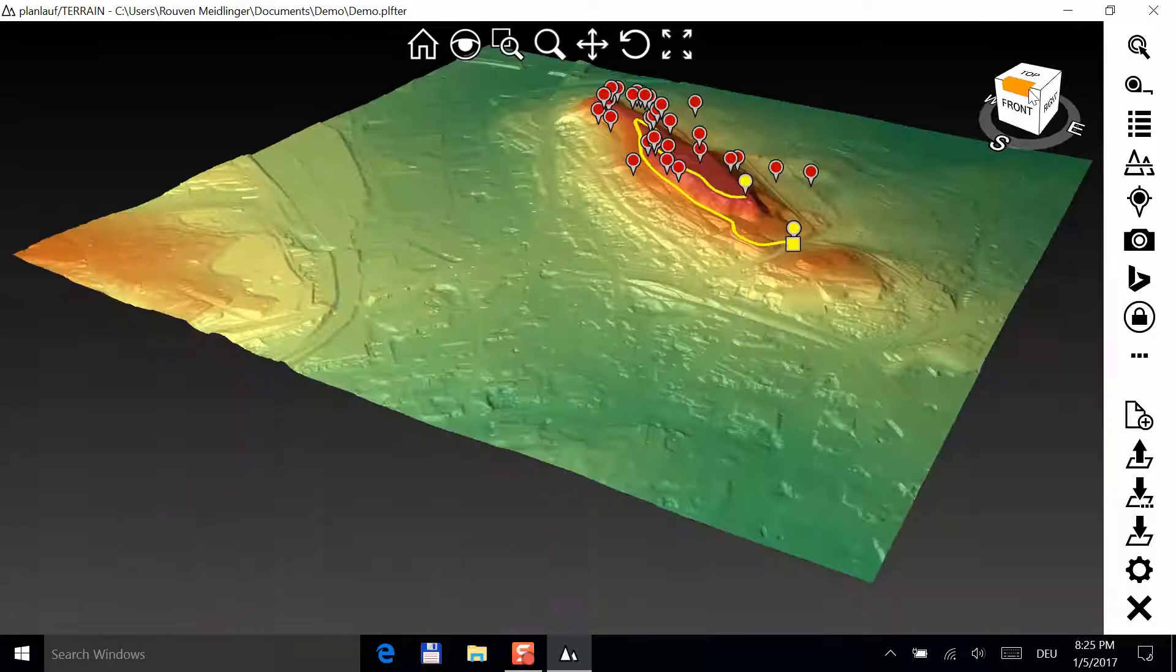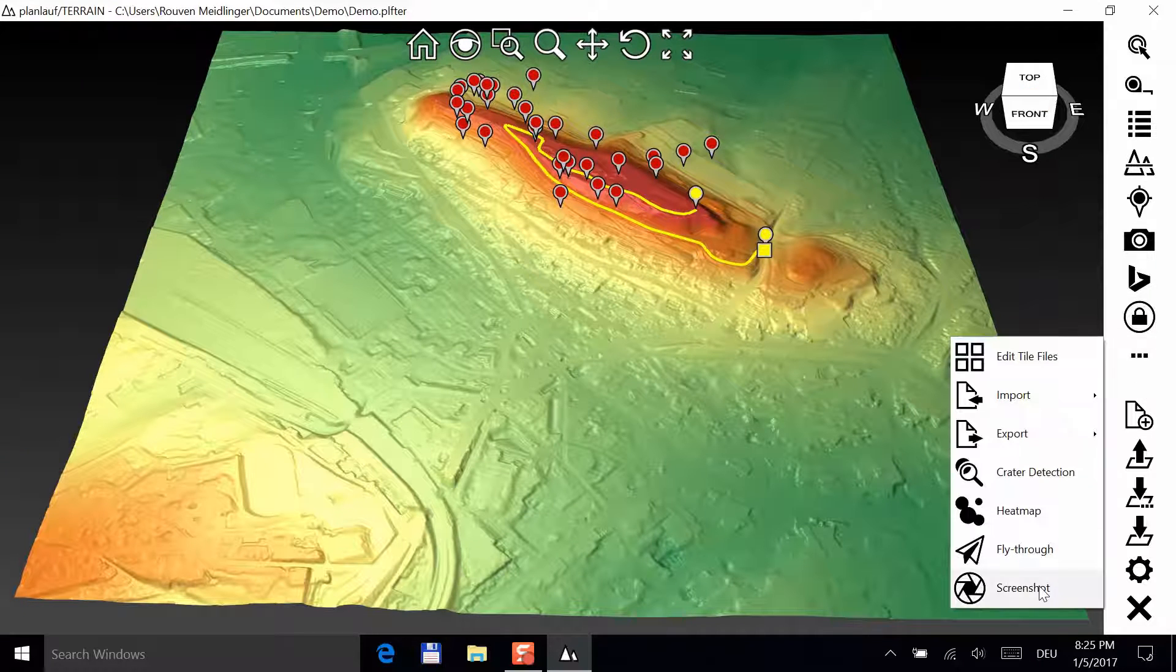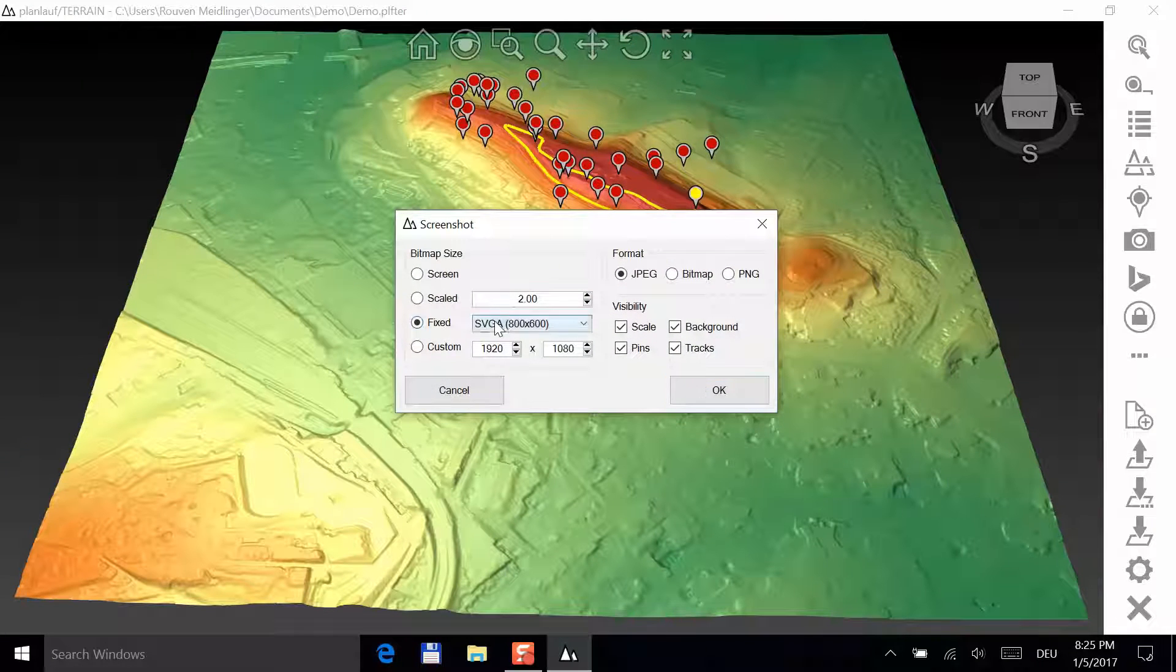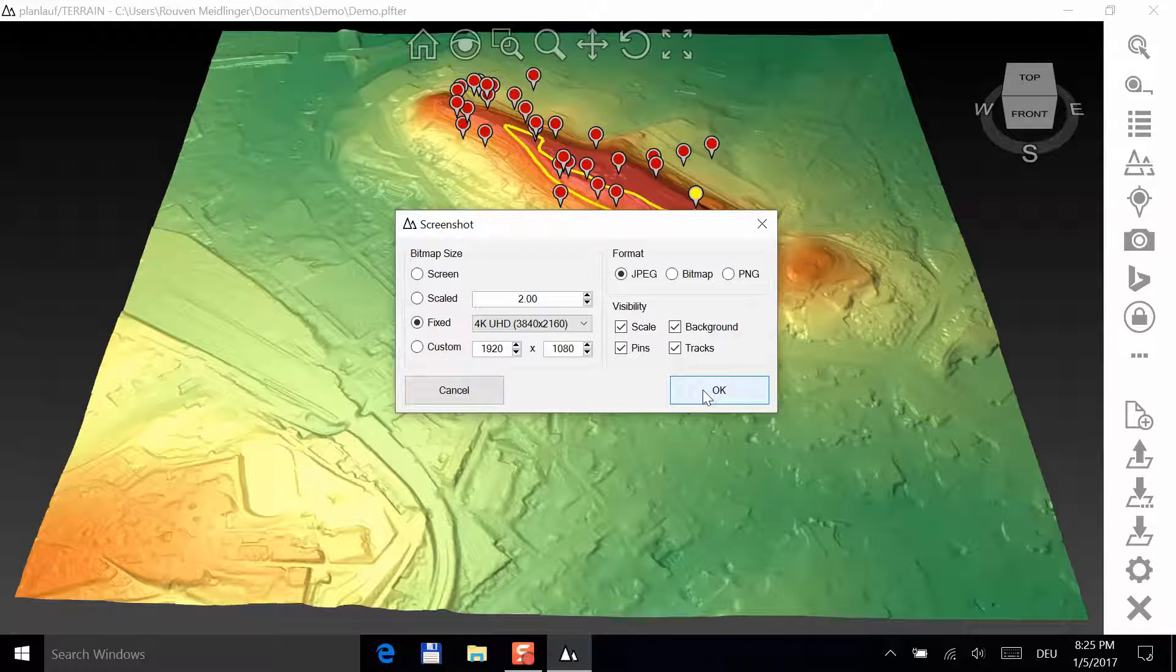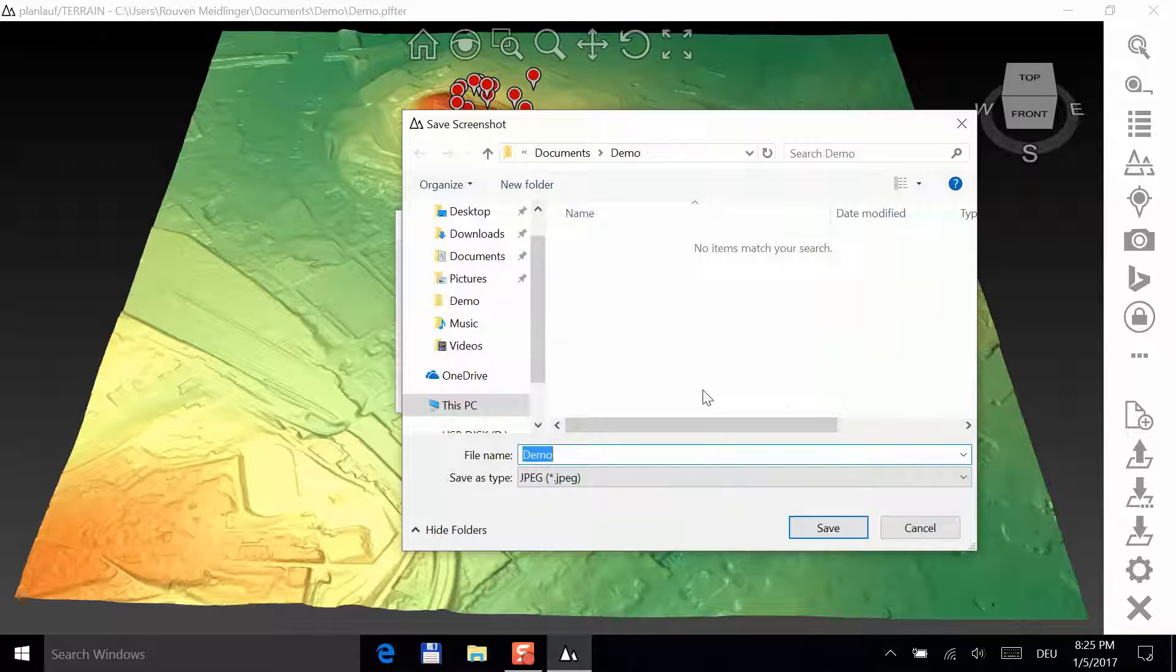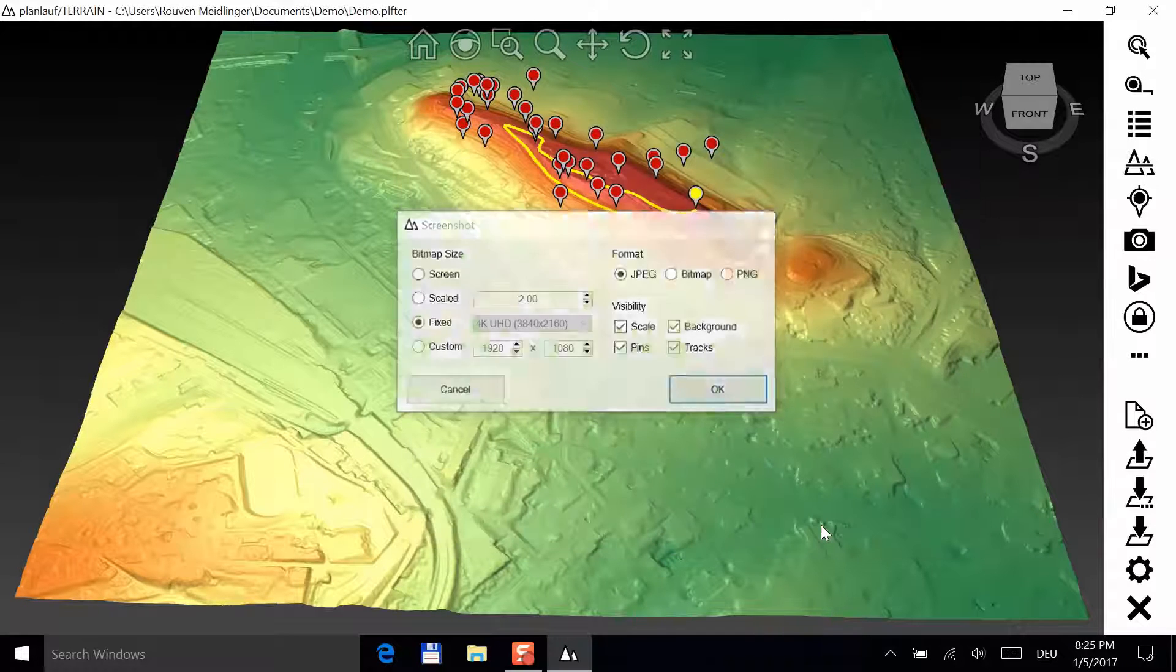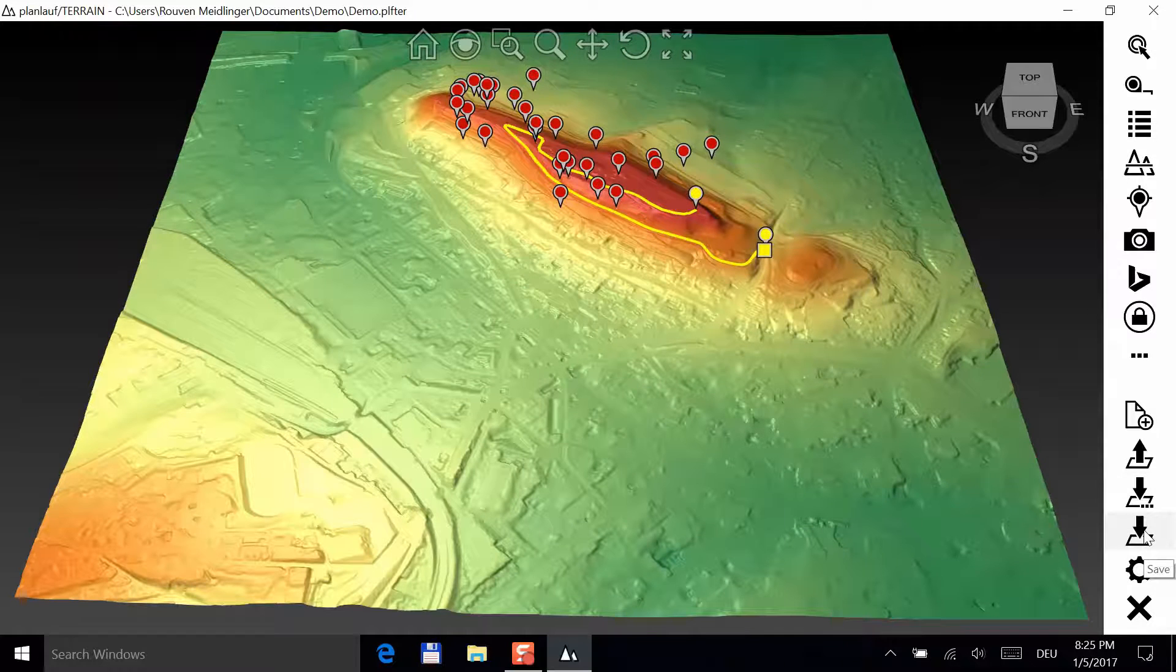The next feature is the screenshot function. Click on the button to open the screenshot window and select the resolution. Choose a 4k resolution. Click OK and save to create the picture. Save the terrain file by clicking on the Save button.